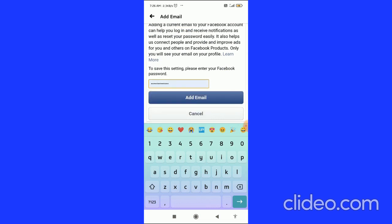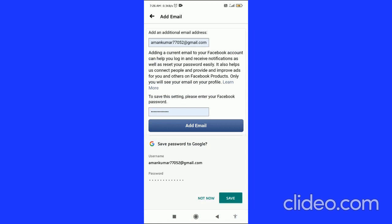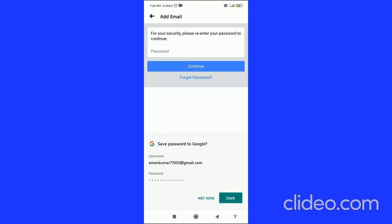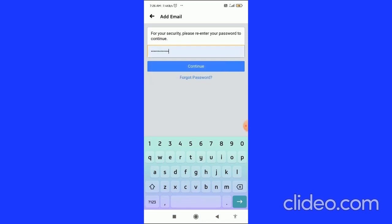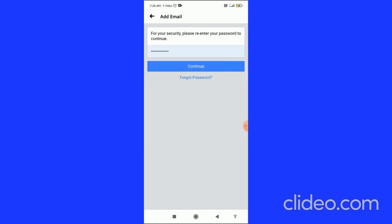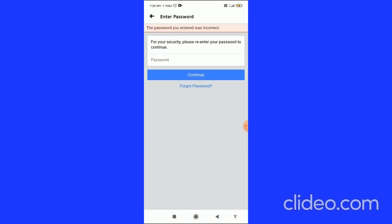After that, click on Add Email. You will then come to a security page that says 'For your security, please re-enter your password.' Re-enter your password and click Continue.